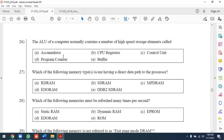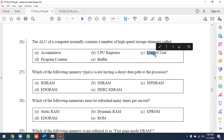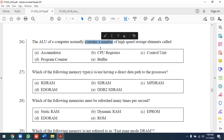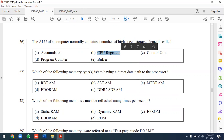A CPU normally contains a number of high-speed storage elements called registers, including the accumulator. General purpose registers can serve various roles within the CPU.